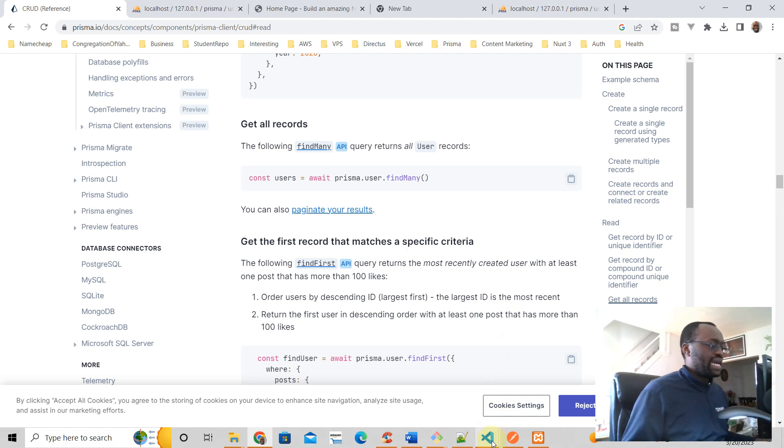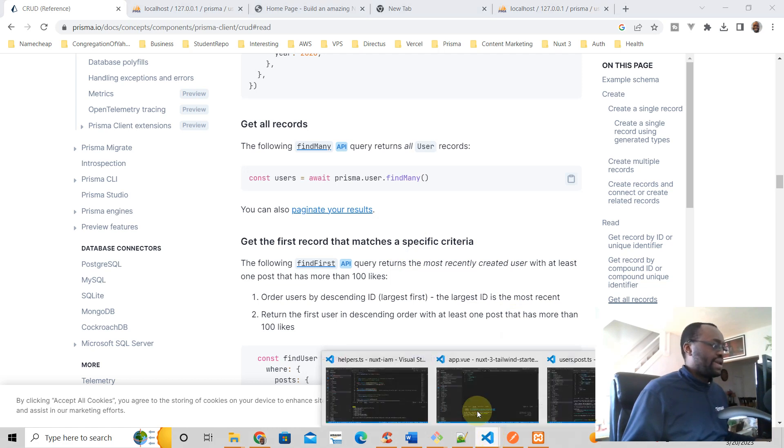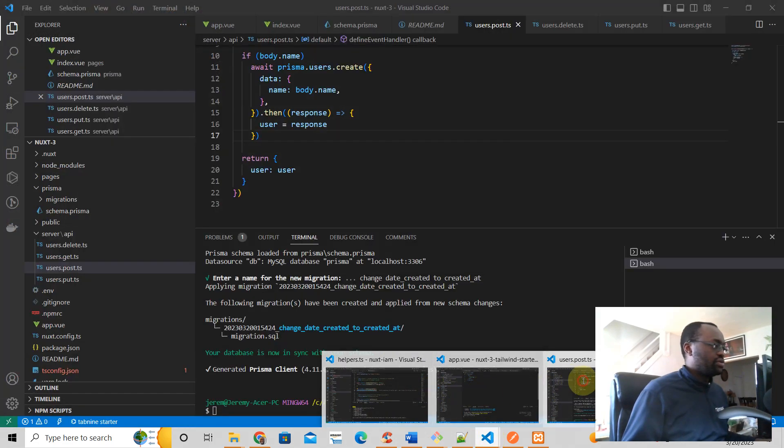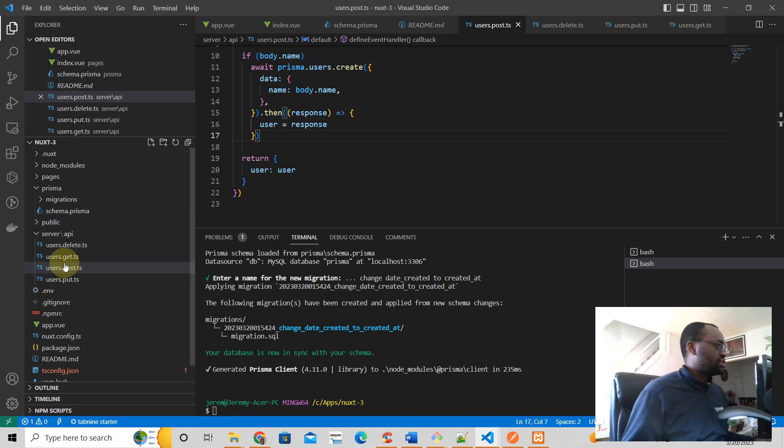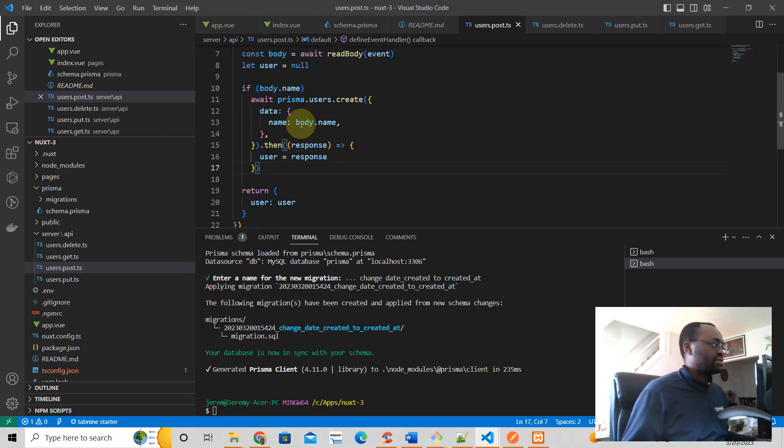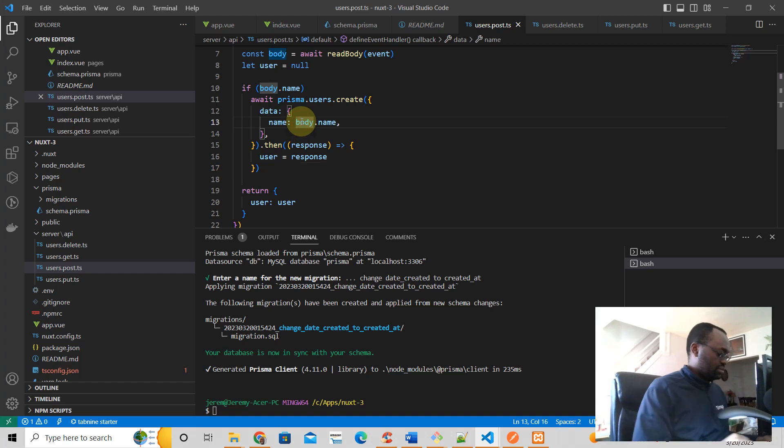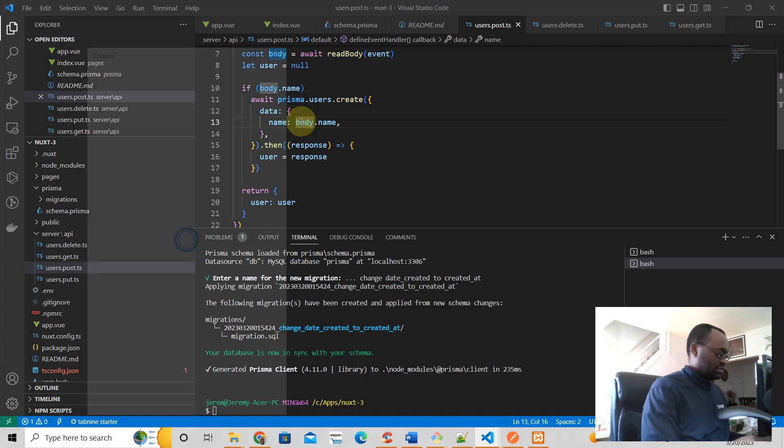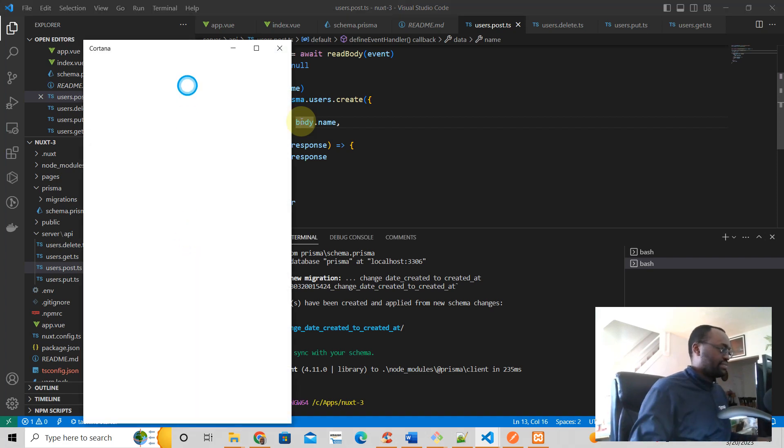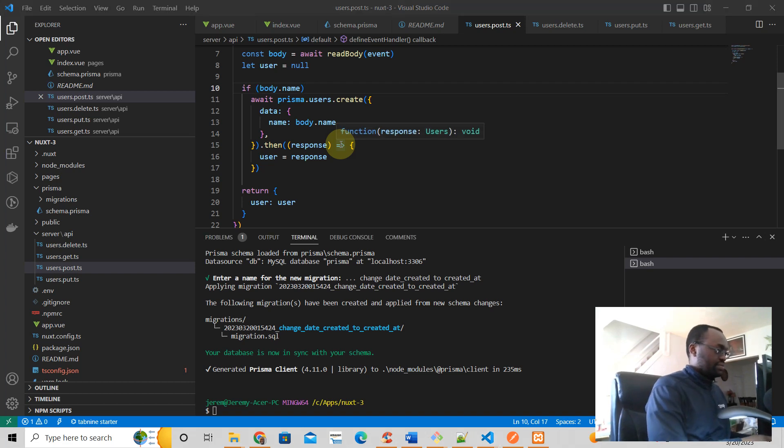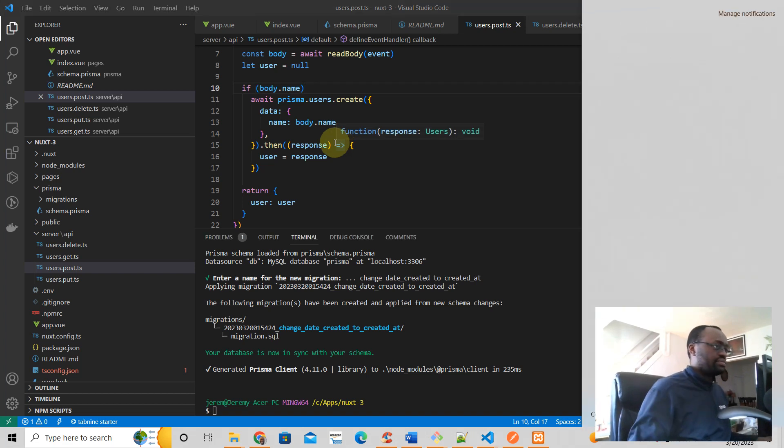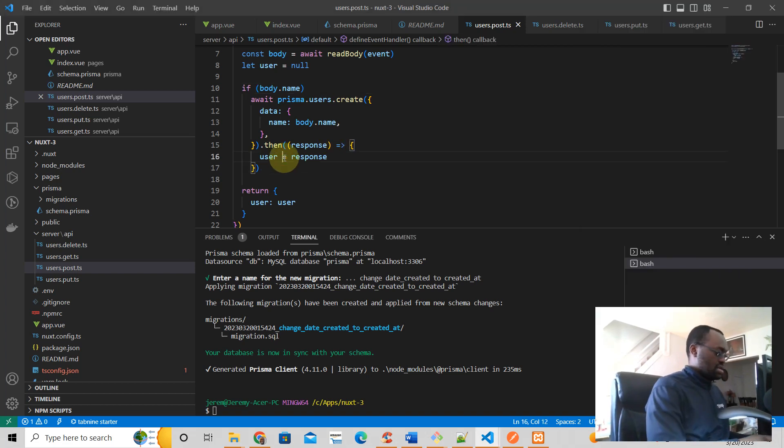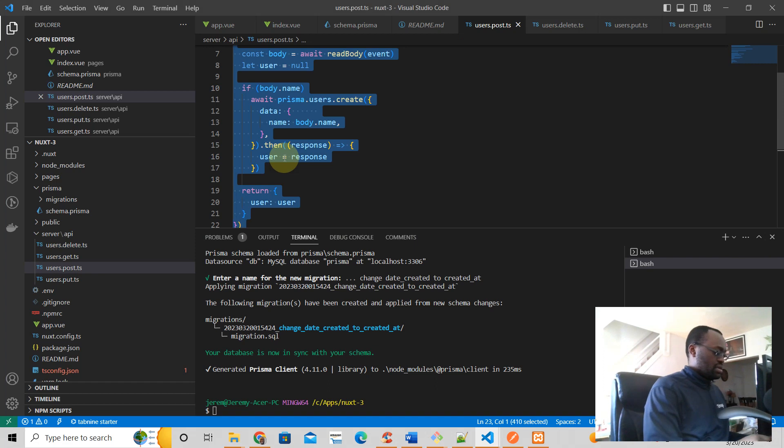All right, so let's do that. And the way we're going to do this is we are going to go to users, do GET. I'm just going to copy all of this here. Actually, probably don't need to do, well, all right.